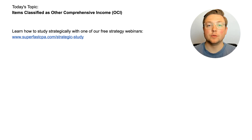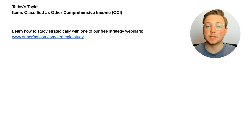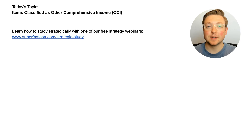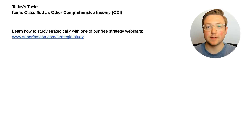Welcome to another FAR walkthrough video. I'm Logan, and in today's video we're going to be going over items classified as other comprehensive income, or OCI, and we're going to be doing that the SuperfastCPA way, which is diving straight into questions to learn the material.